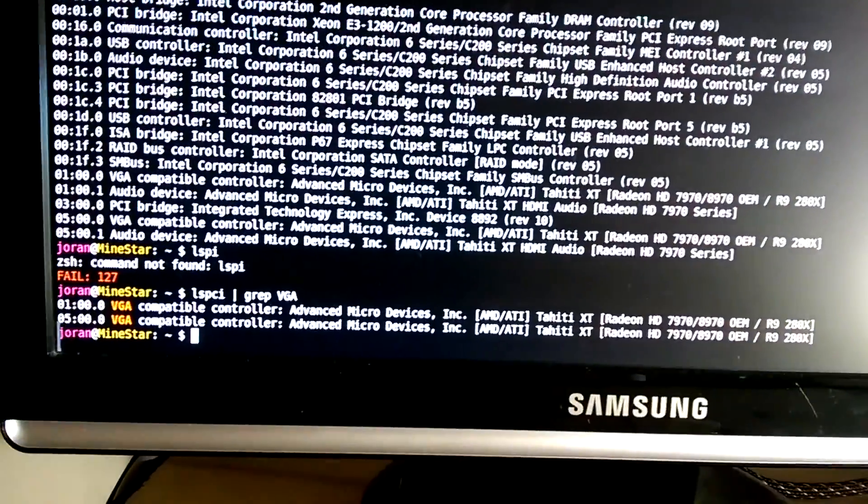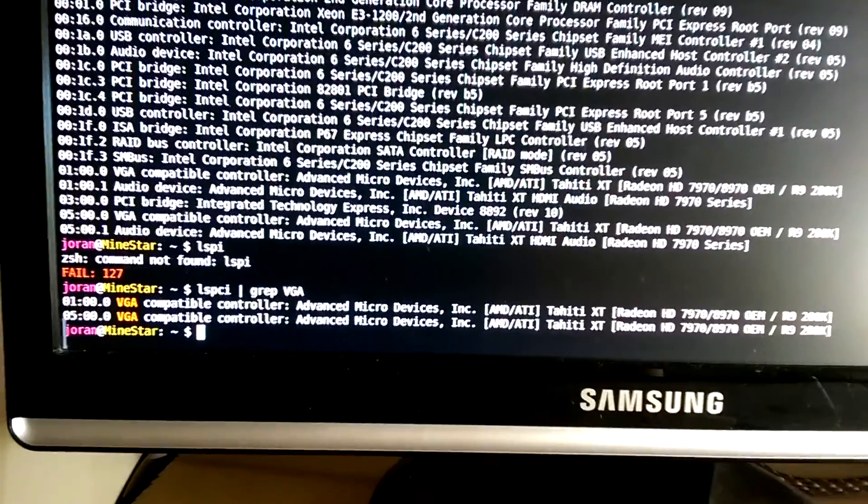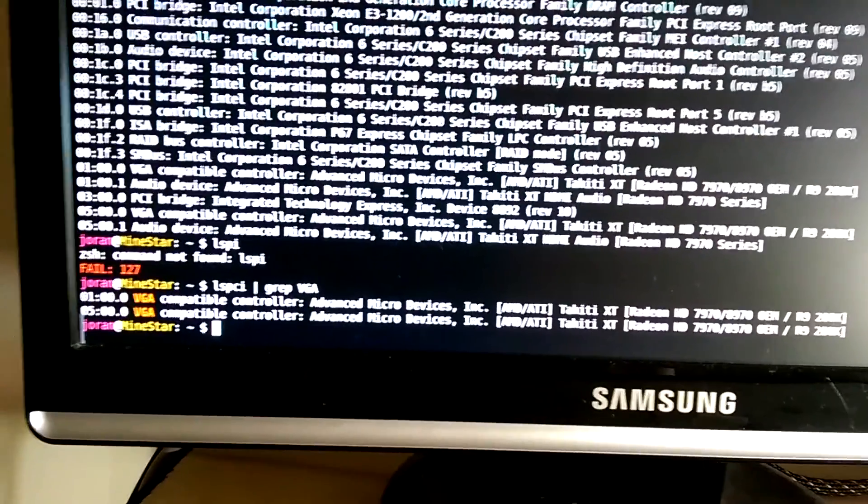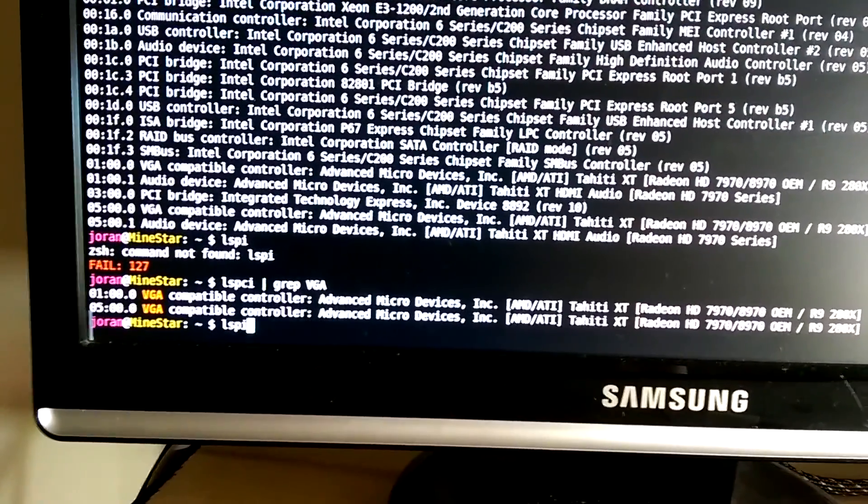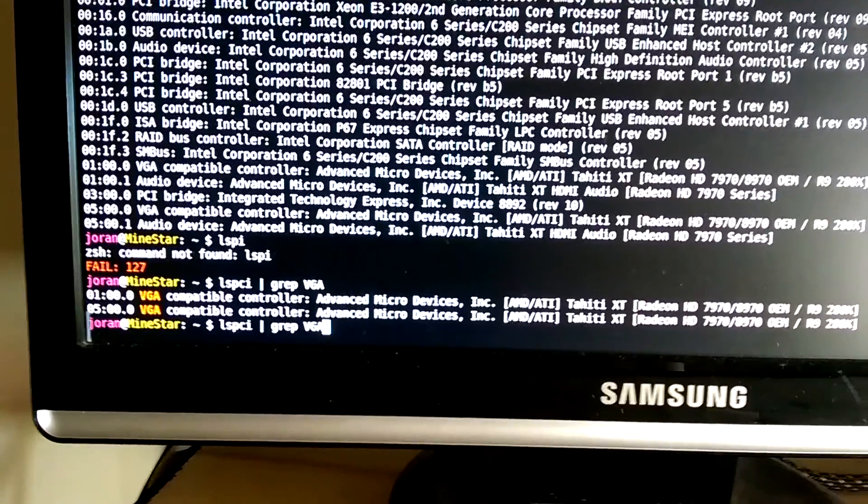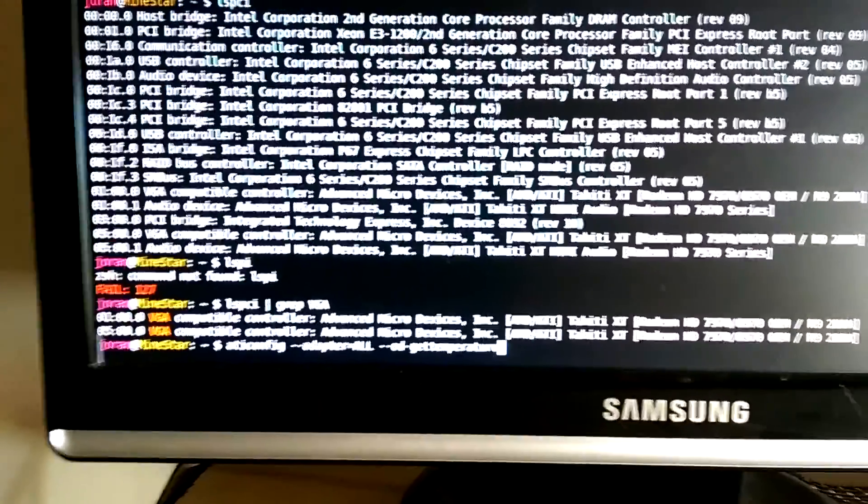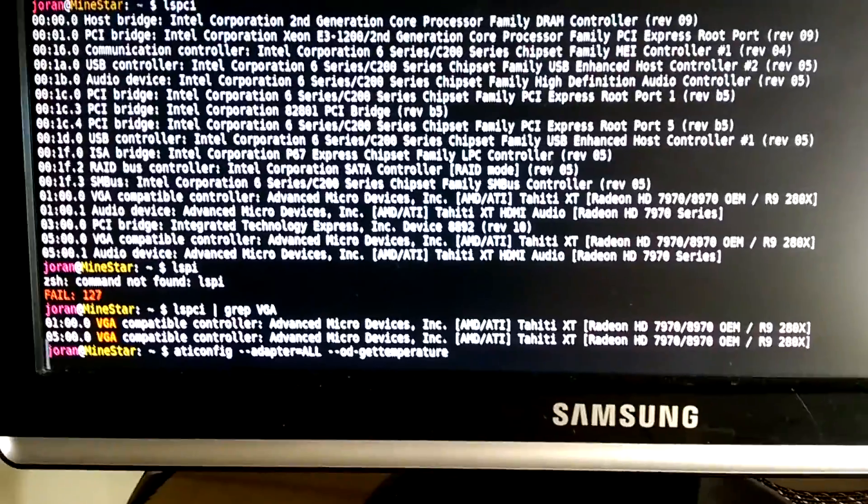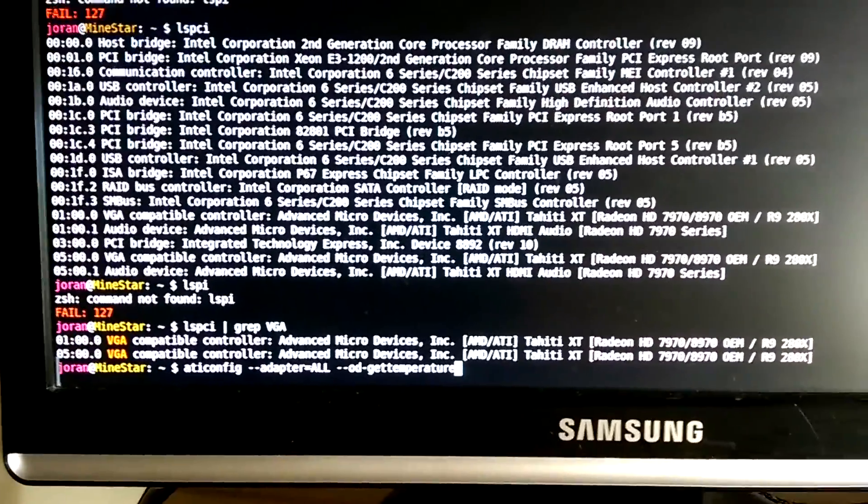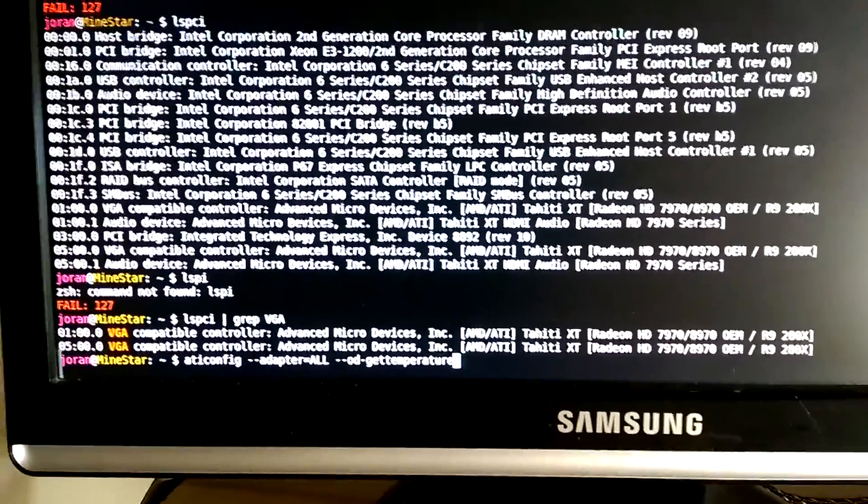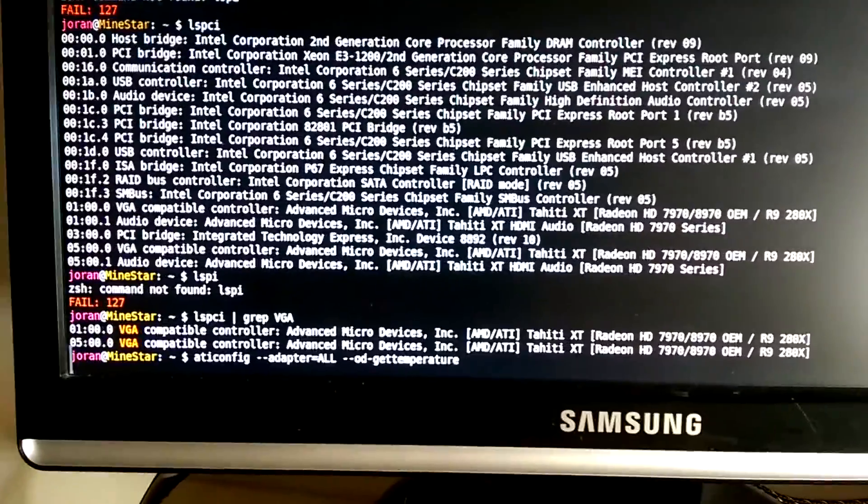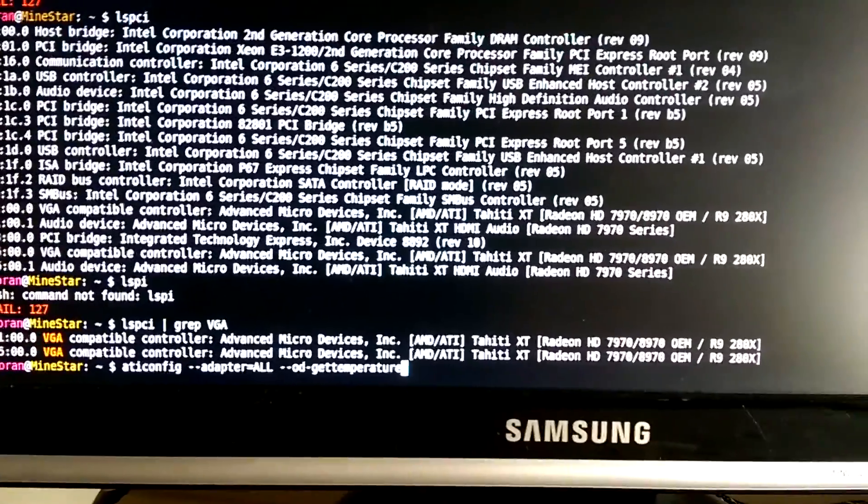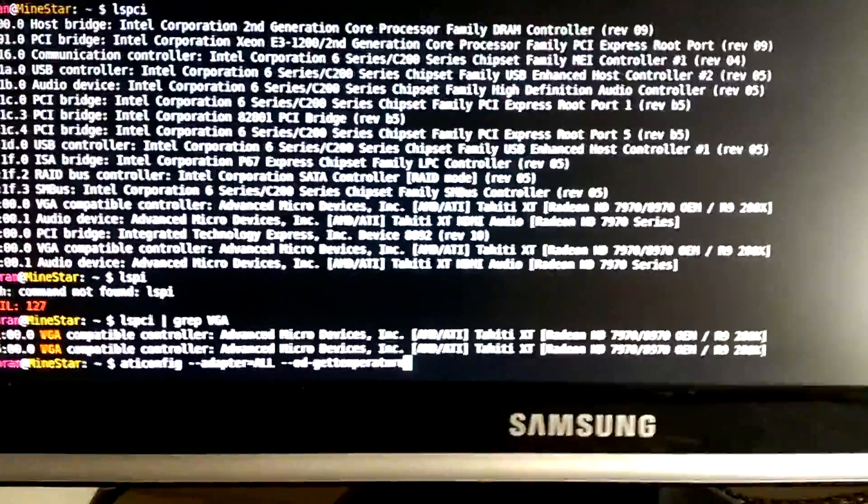The other thing that's really confusing is perhaps it has the card there, so you see all your cards, but it isn't actually using the card for mining even if you do adapter all. This is normally because the X org config file isn't set up to know about your extra cards.